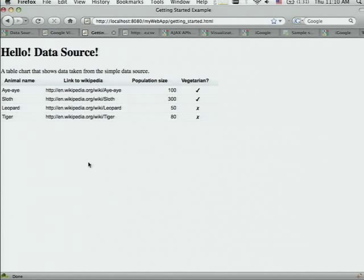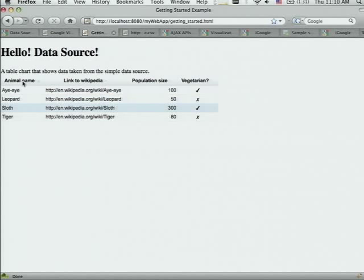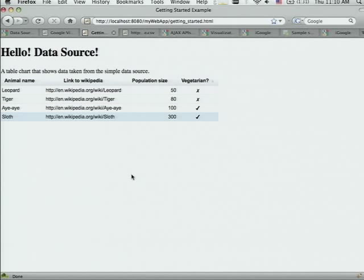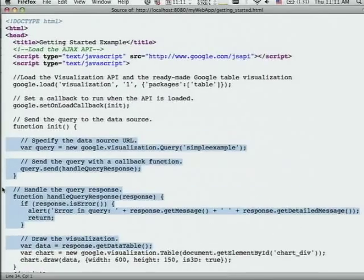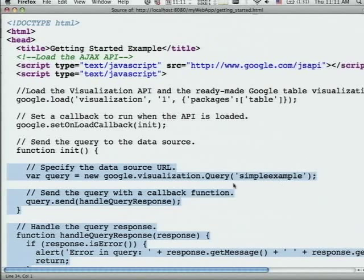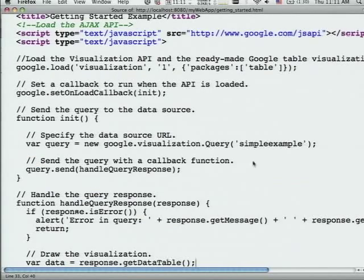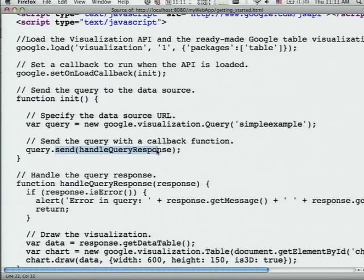Let me show you how it's used. This is a simple HTML page that calls the data source and shows a chart — actually a table visualization, not to be mixed with the DataTable class. It's a very rich table: the user can select rows, sort them, and get select events when interacting with it. Looking at the page source: in the middle I send the query to the remote data source called simple table. I send the query and when the response comes back, I get the data from the response and process it as if it's a normal data table.